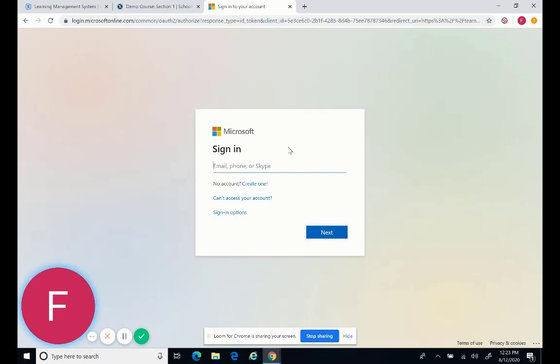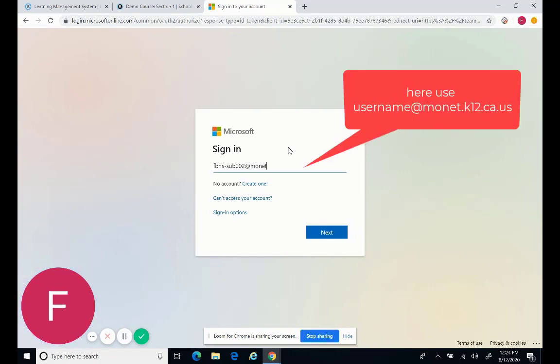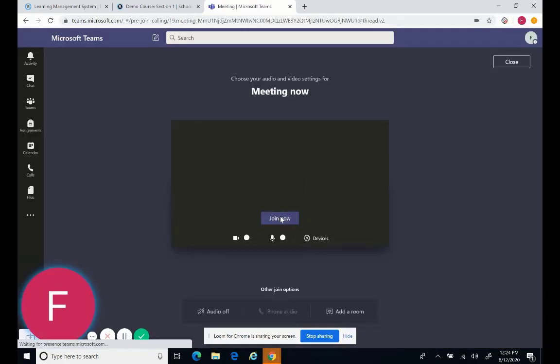And then go ahead and put your district, Modesto City Schools email address, the at monet.k12.ca.us one, or the generic account. It will be just the generic username you were given, at monet.k12.ca.us. And then you're just going to be able to click Join Now.